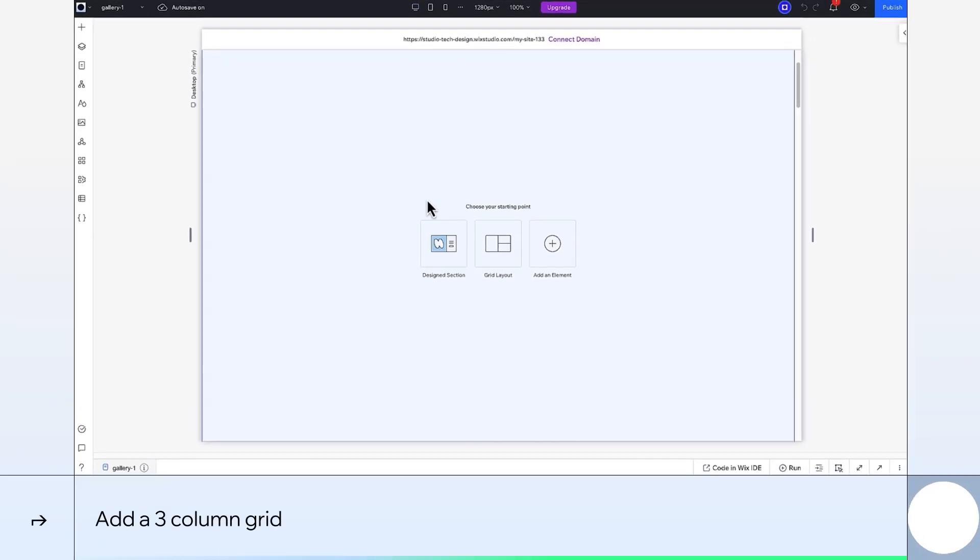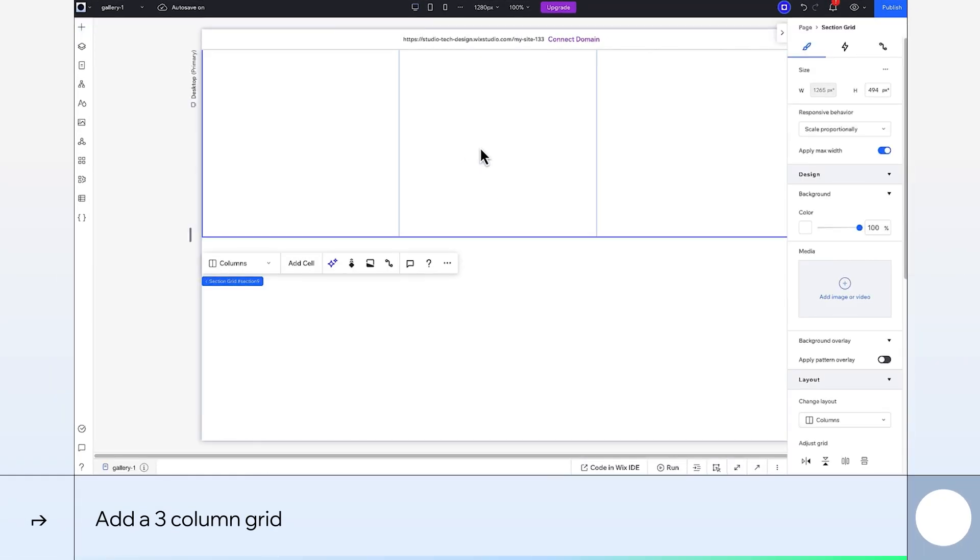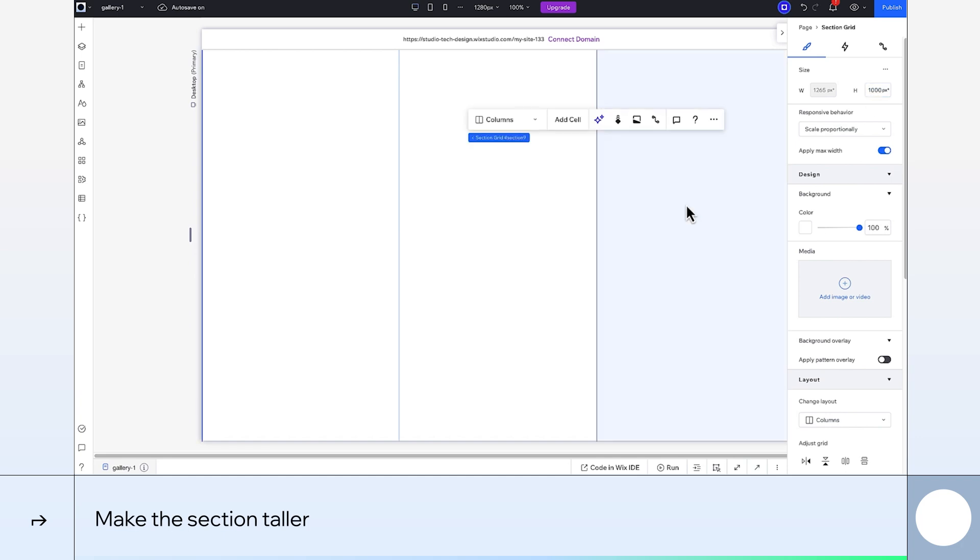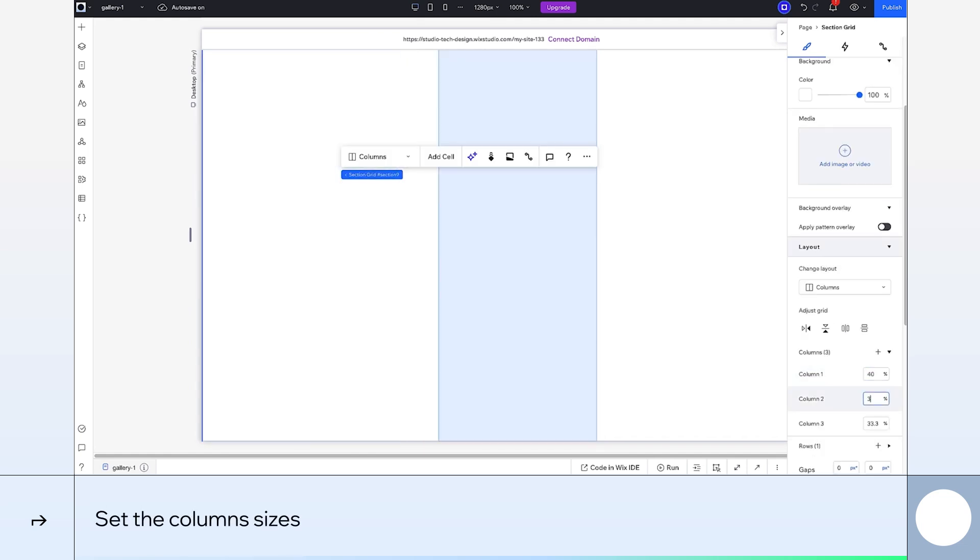I'll start by dividing my section into a three-column grid. I'm going to go ahead and adjust the height now, so it'll be easier to add my images in later. Let's go with 1000 pixels. To choose the size of the columns, I'll click the section grid. Let's go with 40% for the widest column, and then 30% for the other two.